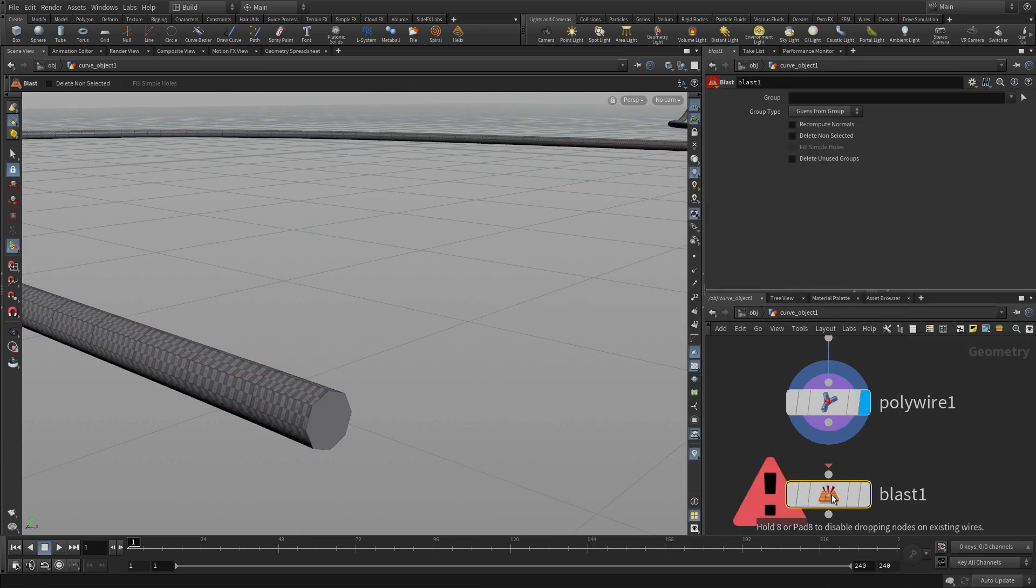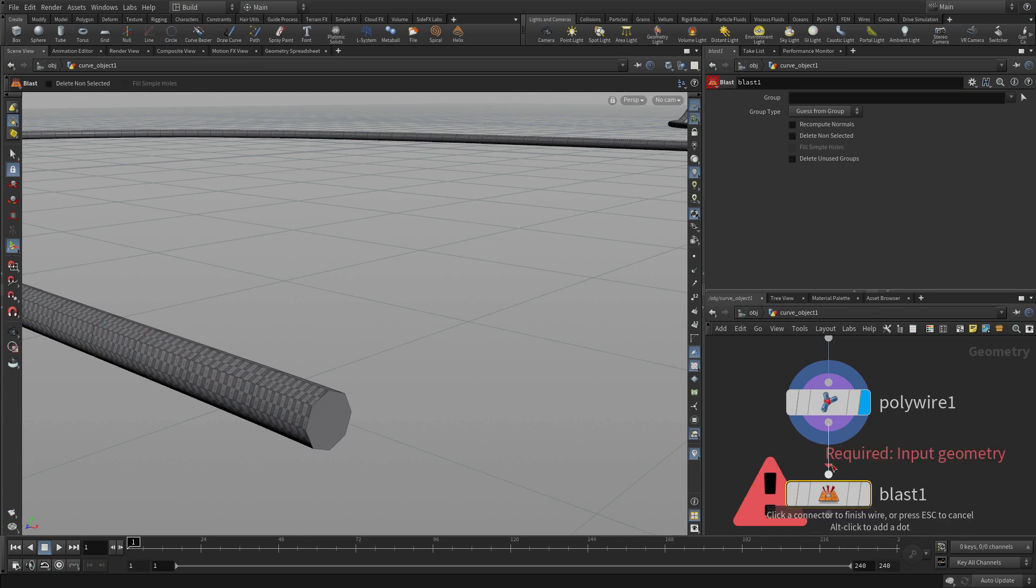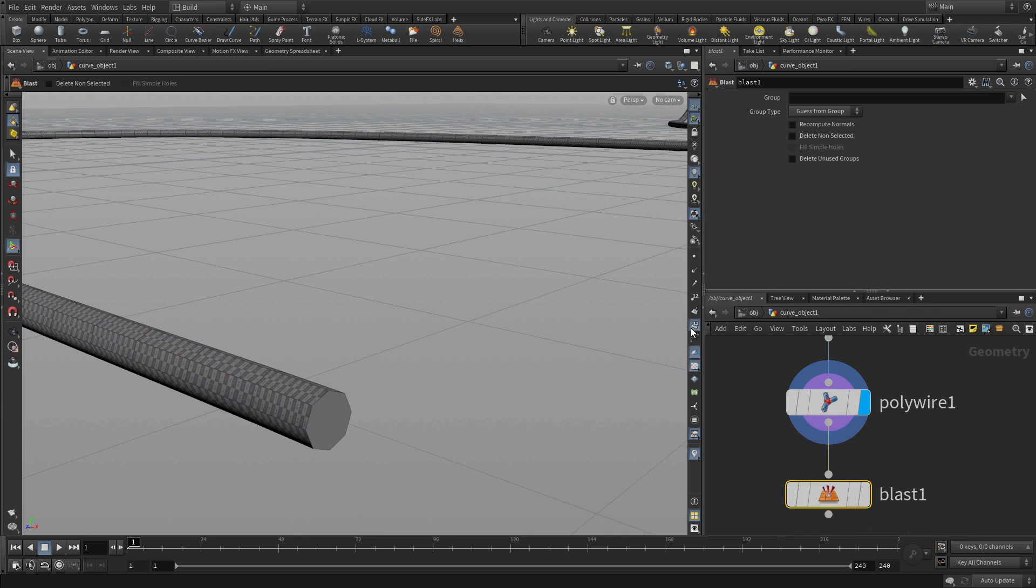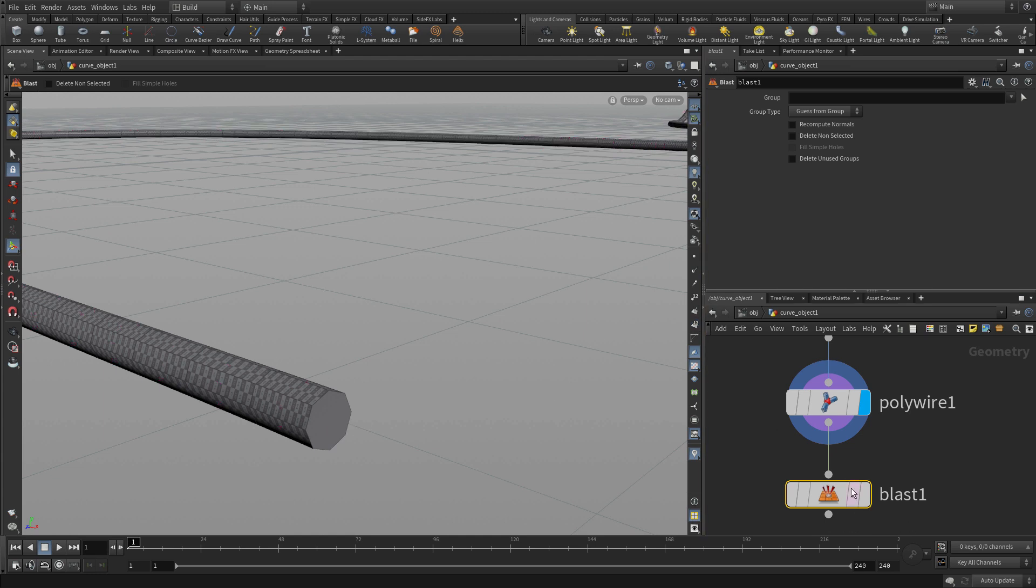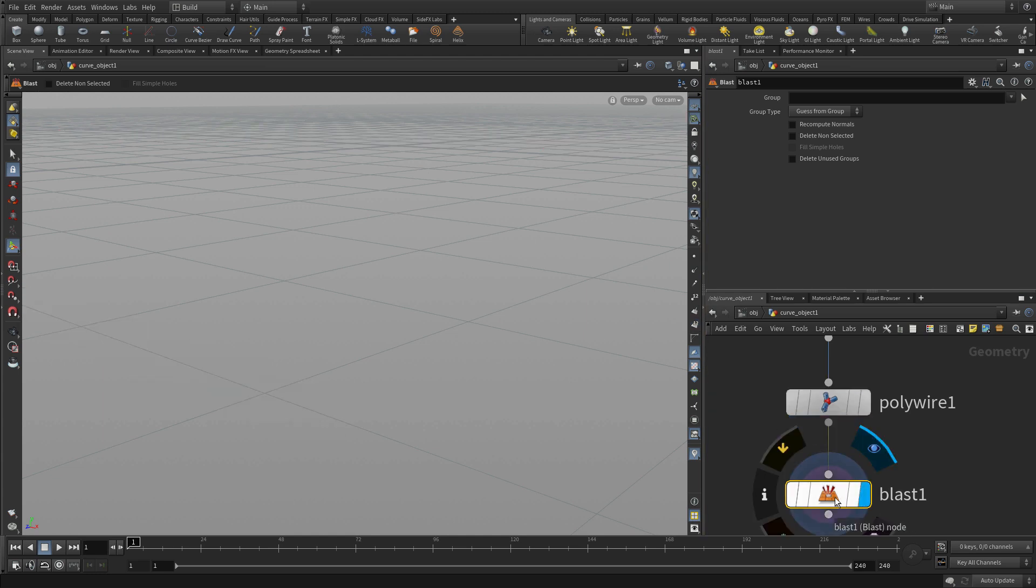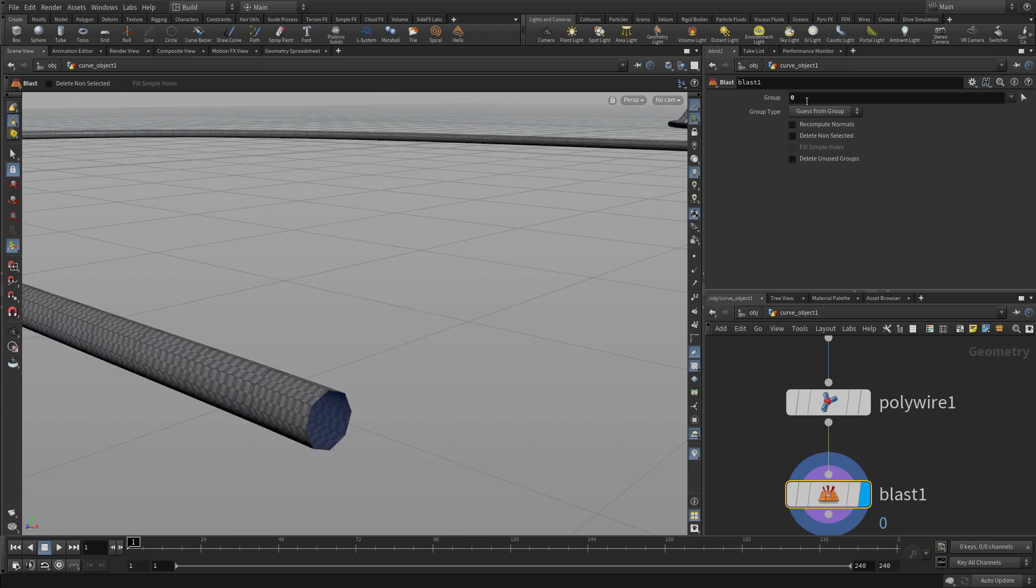So the next thing we're going to do is we're going to put down a blast node. And if we look at the numbers on this, the end of here is 0. So we can go on to here and just say, let's get rid of 0. And that will get rid of that end piece right there.